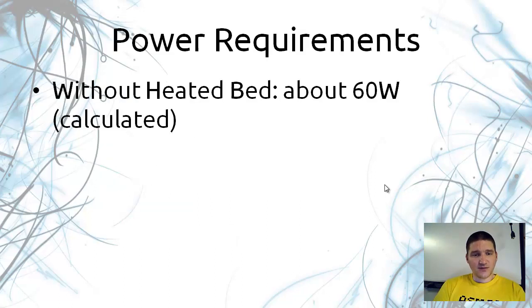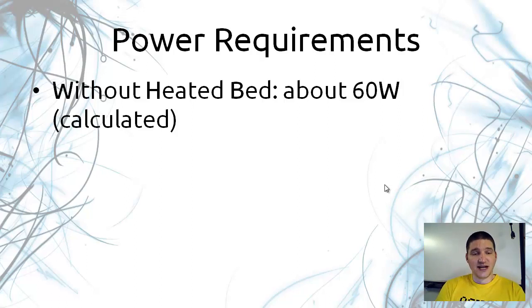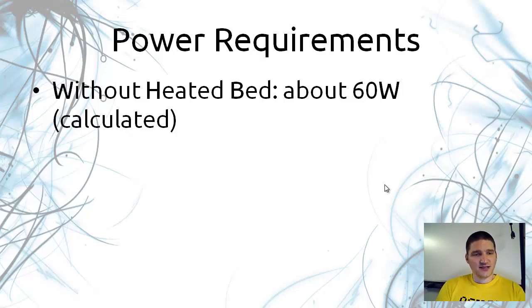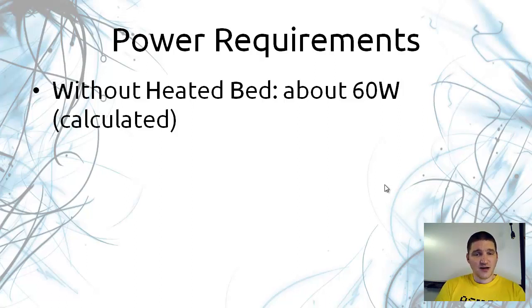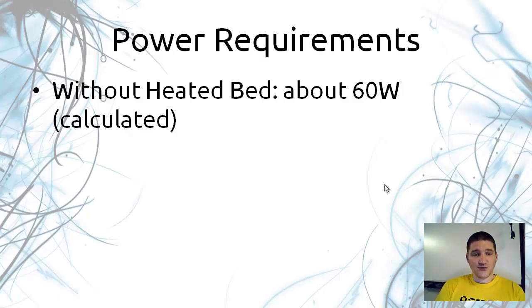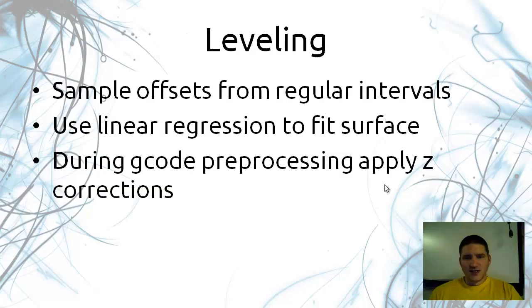The power requirements I thought I should talk about here, I haven't actually measured it but I have calculated what the draw would be and it's approximately 60 watts if I don't have the heated bed on. That's about 10 watts for each stepper and about 20 watts for my hot end whenever it's being run at 24 volts.